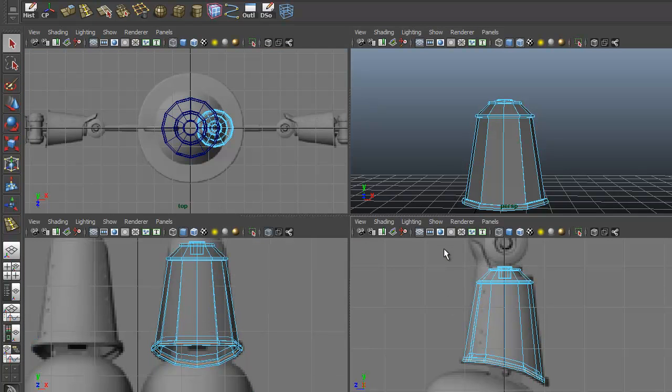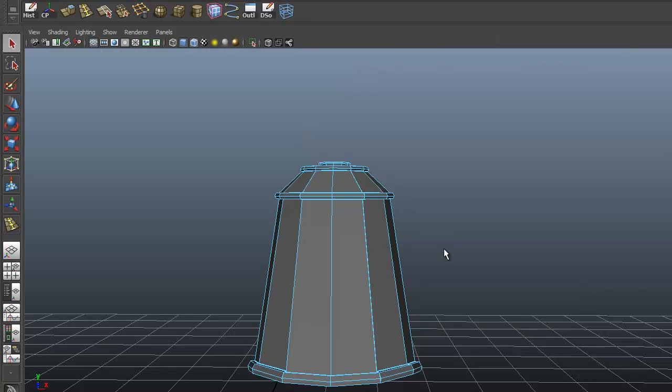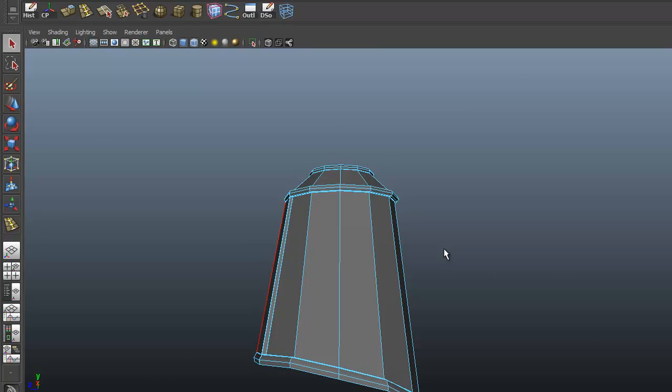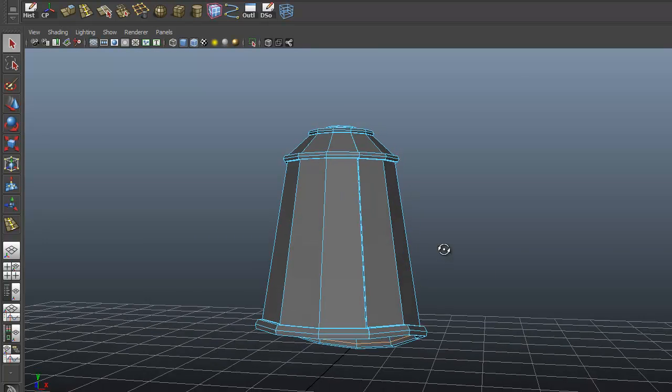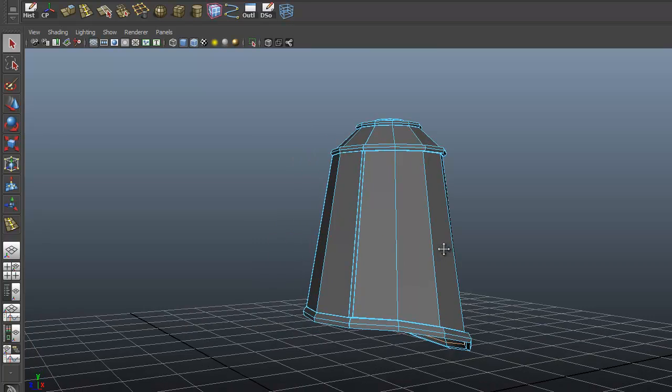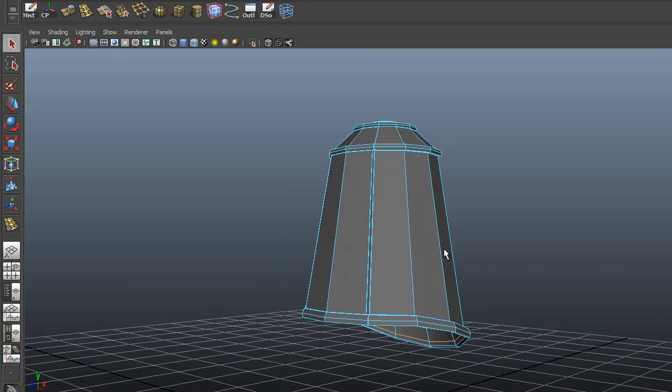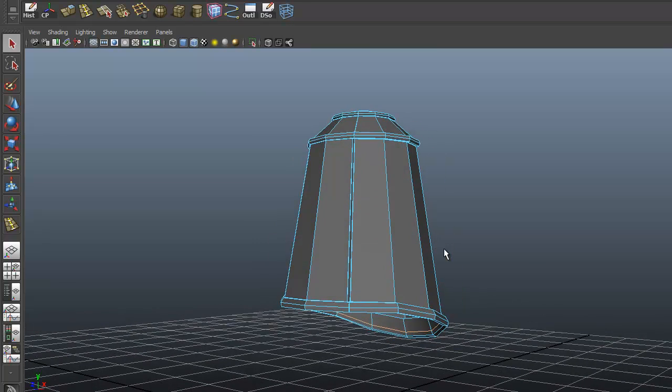So now we need to get the rivets back on here. It's a little trickier because now we've got an angle. We're going to pick that up in the next lesson.